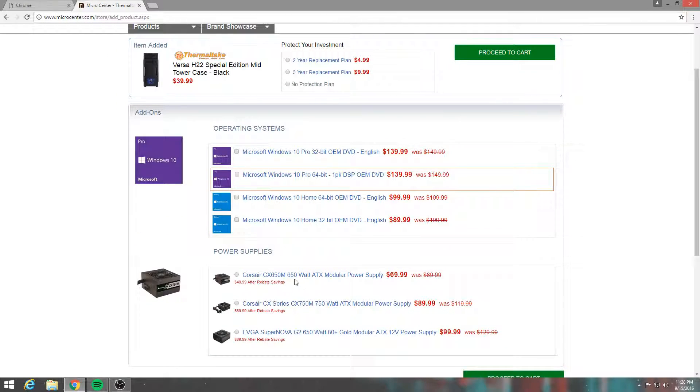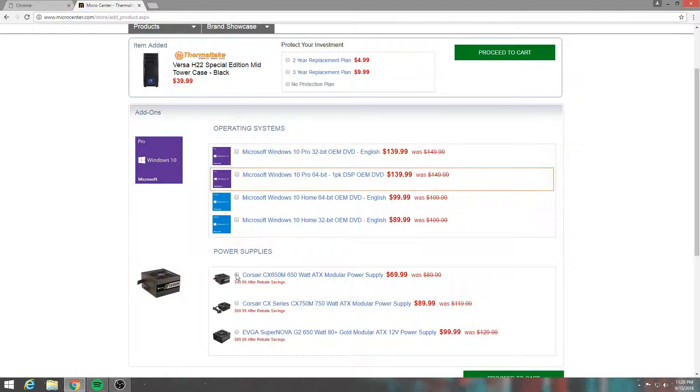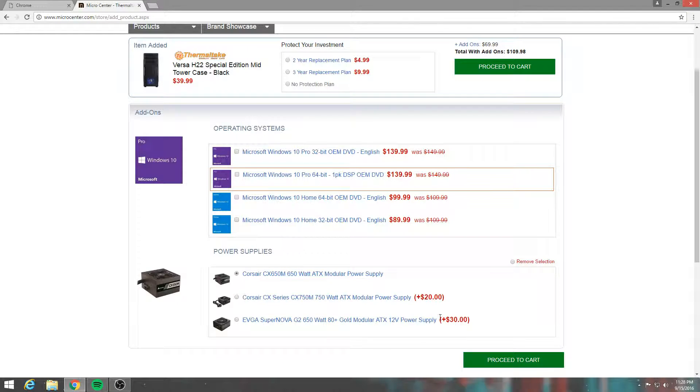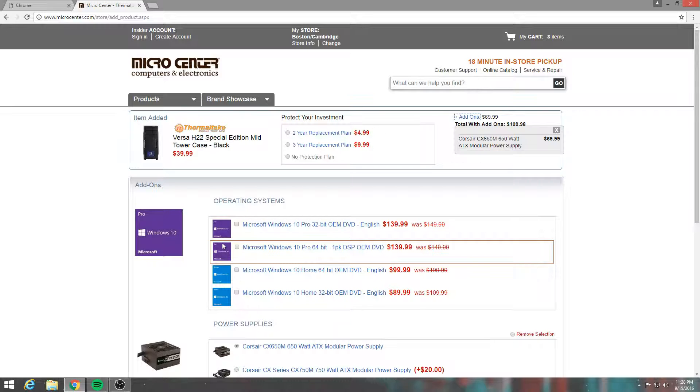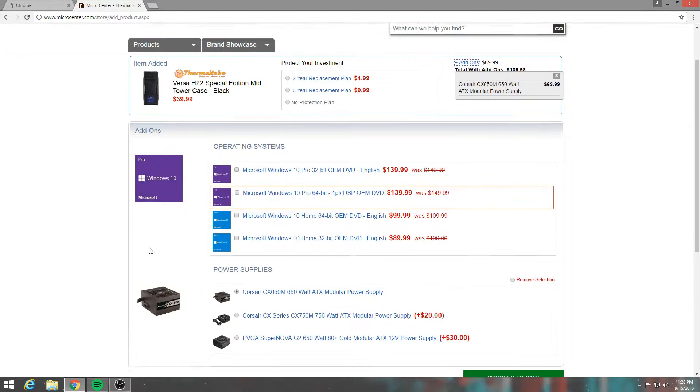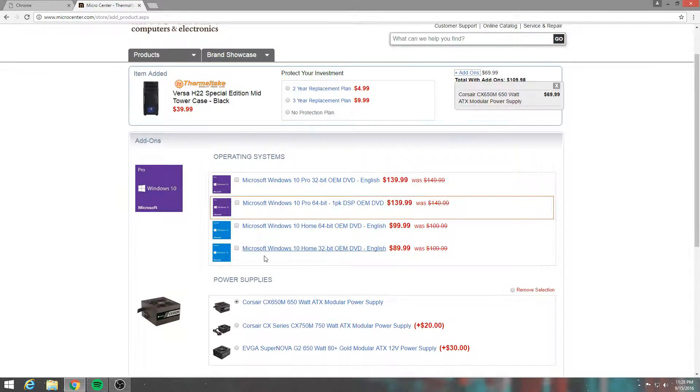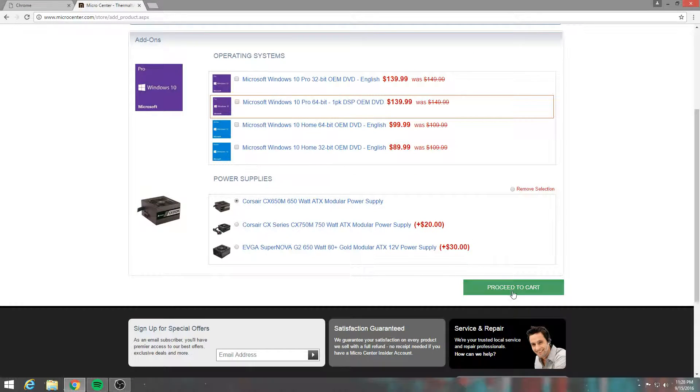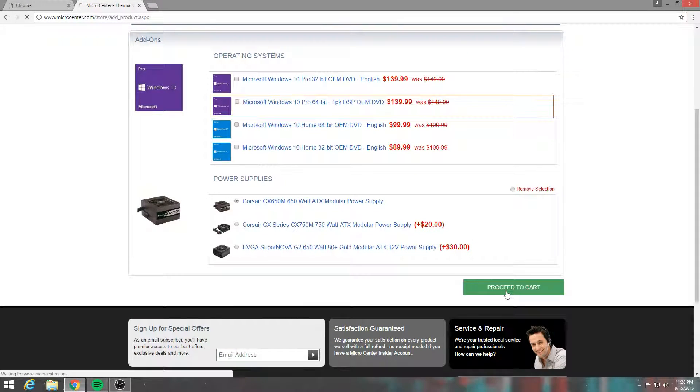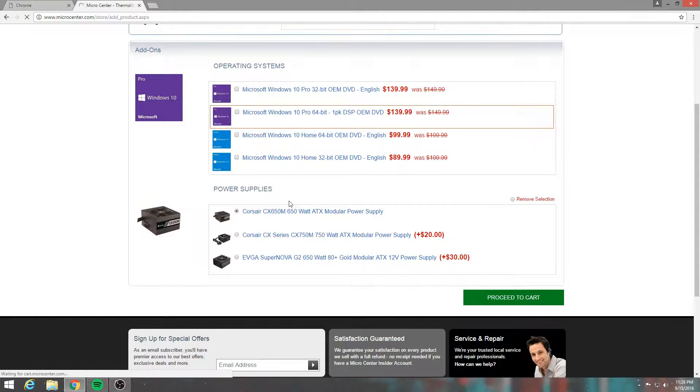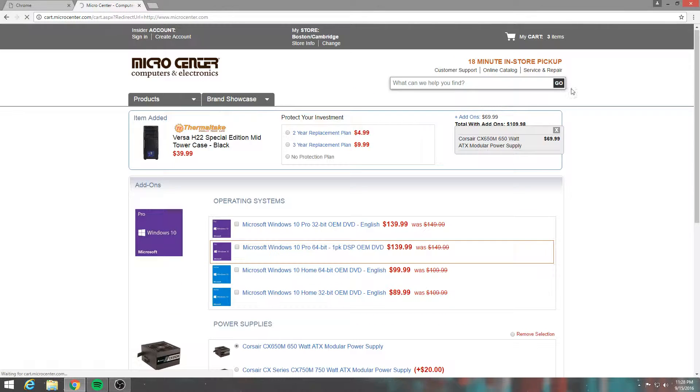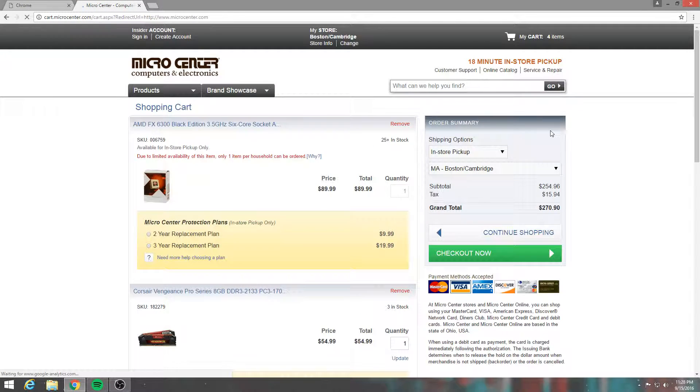And I got the stock AMD fan. I also got this power supply. Oh, this is interesting. We can actually get everything in here. Oh, I also got this. So that's pretty much what my build consists of.